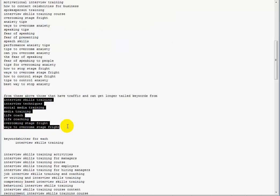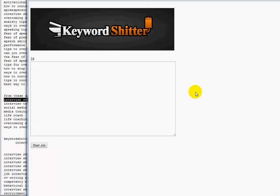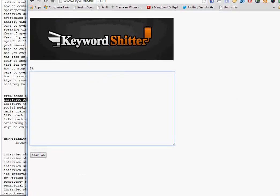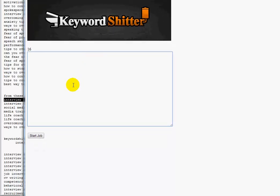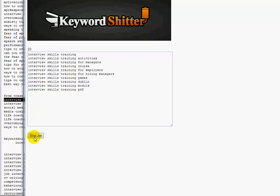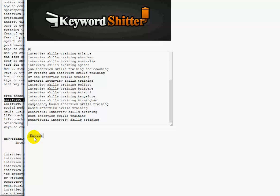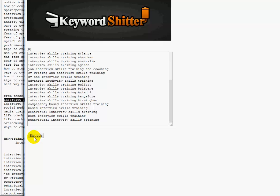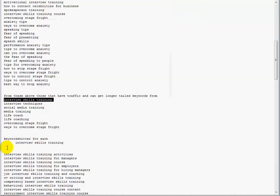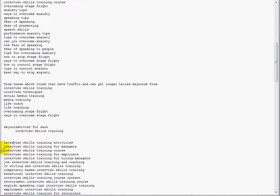Then what I did is I grabbed the first one and went to keywordshitter.com - crazy name, but it's very effective. Put that in and it just spits out long-tail keywords. If you leave it long enough, it will spit out thousands - literally thousands. I've had it pump out three and a half thousand for one phrase.